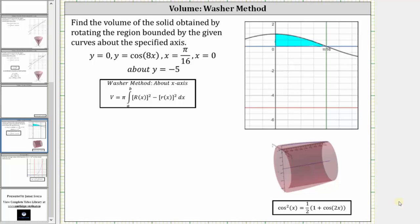We're asked to find the volume of the solid obtained by rotating the region bounded by the given curves about the specified axis. We have y equals zero, y equals cosine 8x, x equals pi divided by 16, and x equals zero, rotated about y equals negative five.